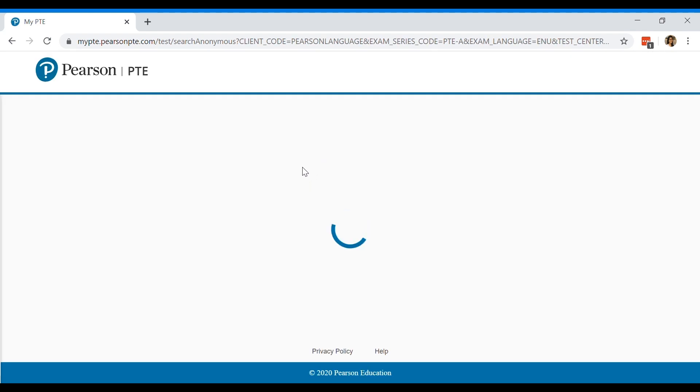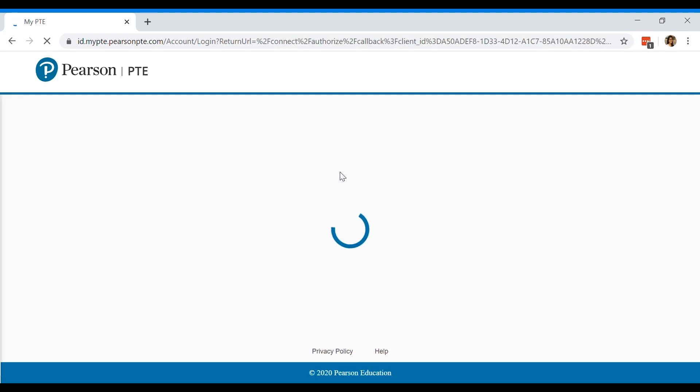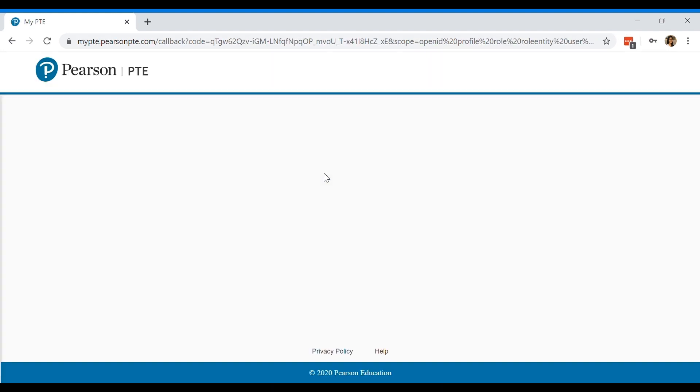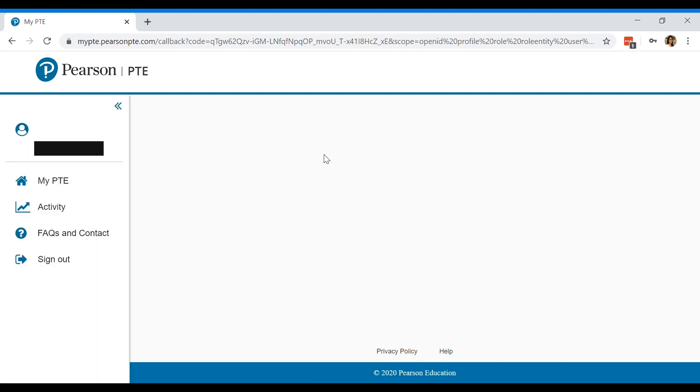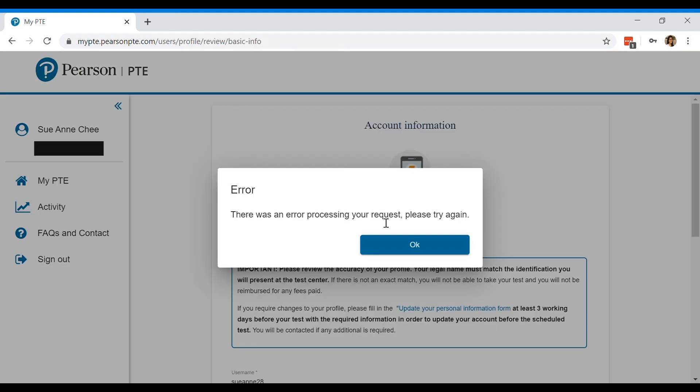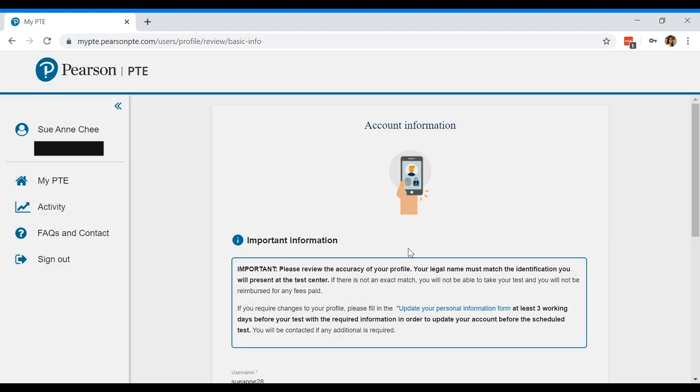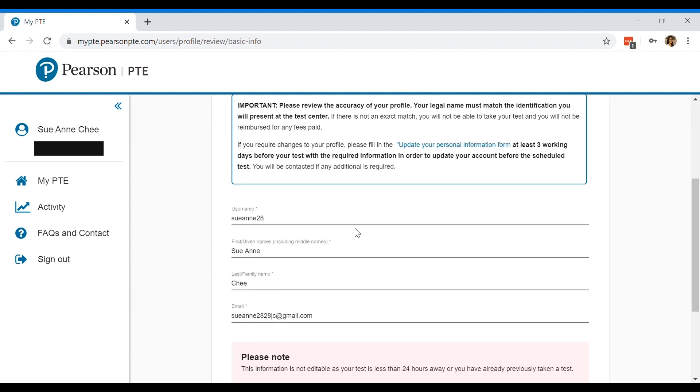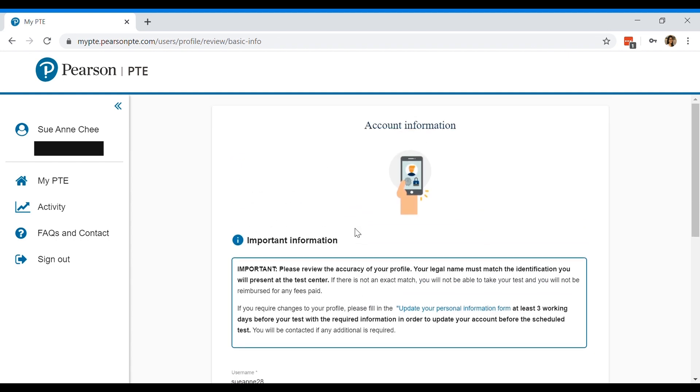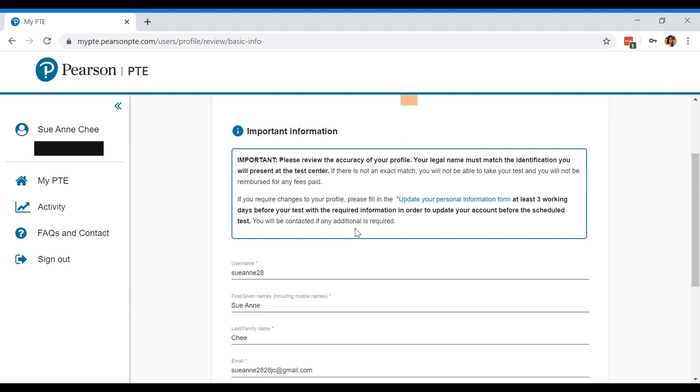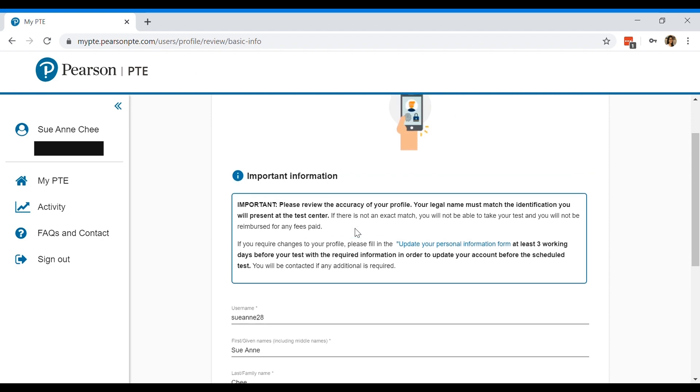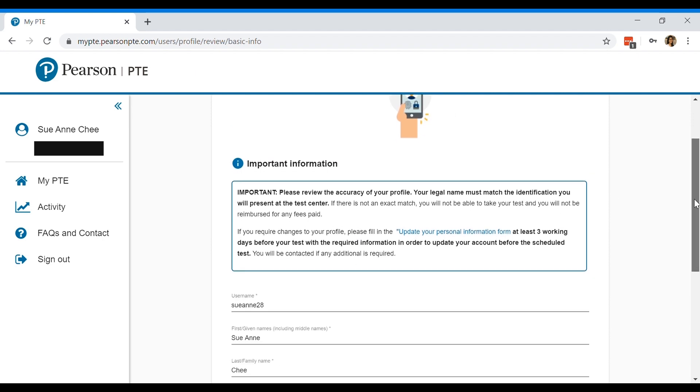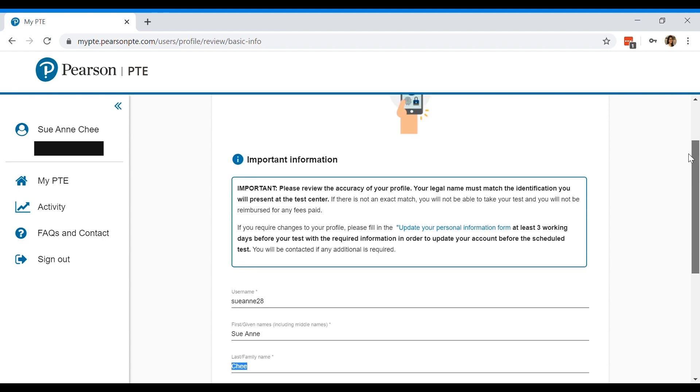When you are creating your profile, please make sure that you label your full name correctly. So Pearson will give you an option for your first name and your last name. You can see that given names, that's my name, Sue Ann, and the last name will be Chi. So don't mix them up or else you'll run into a lot of trouble.